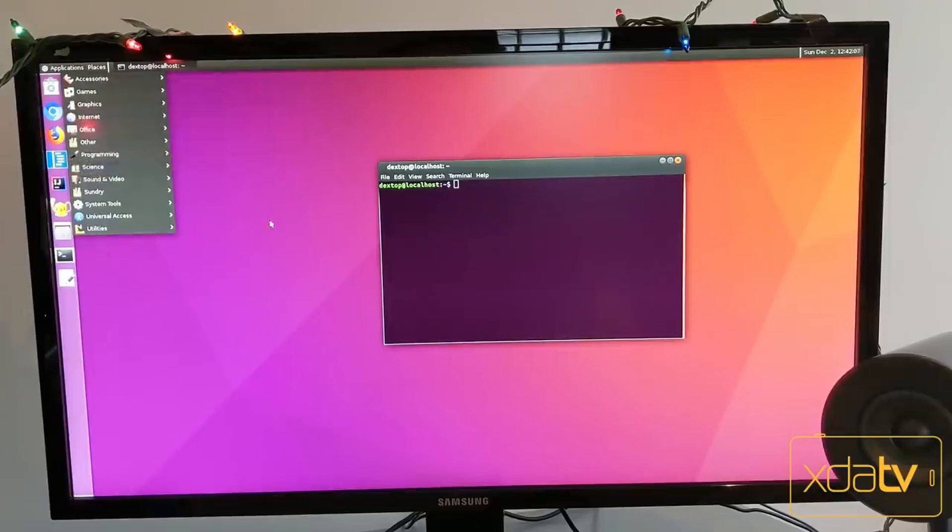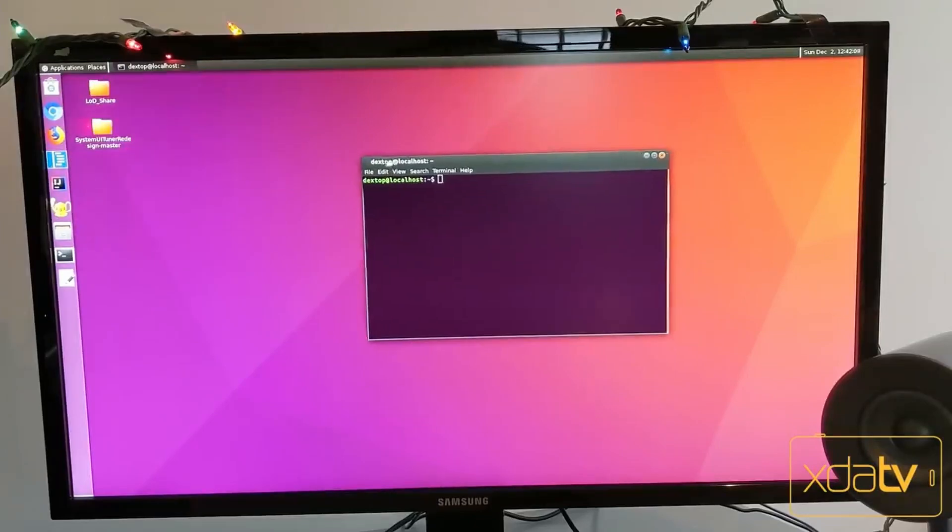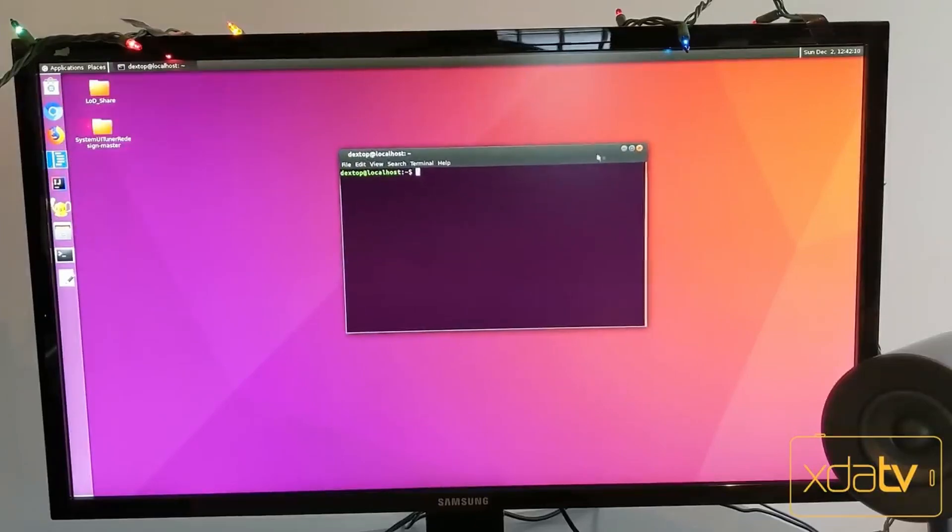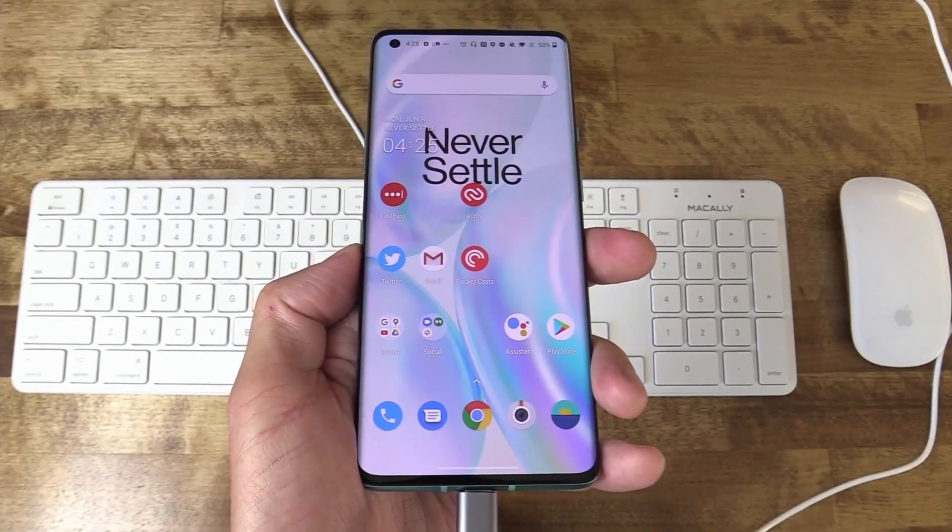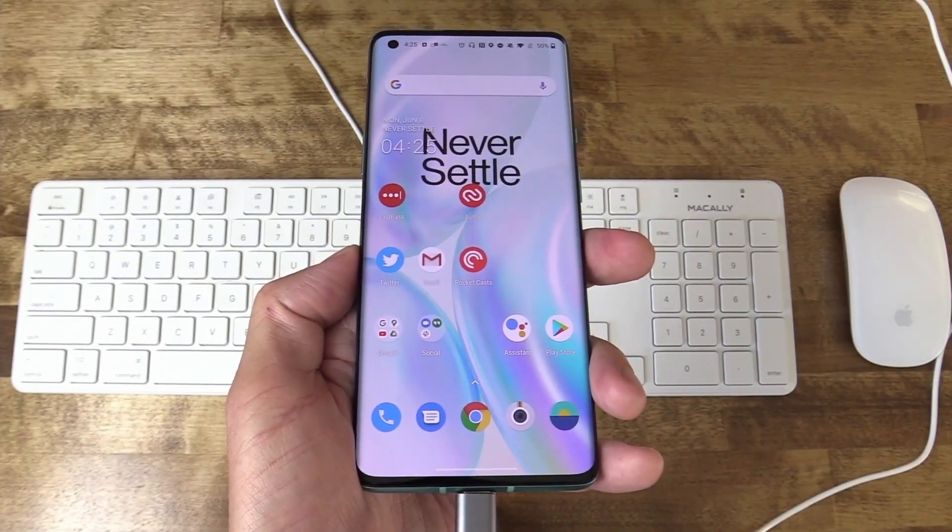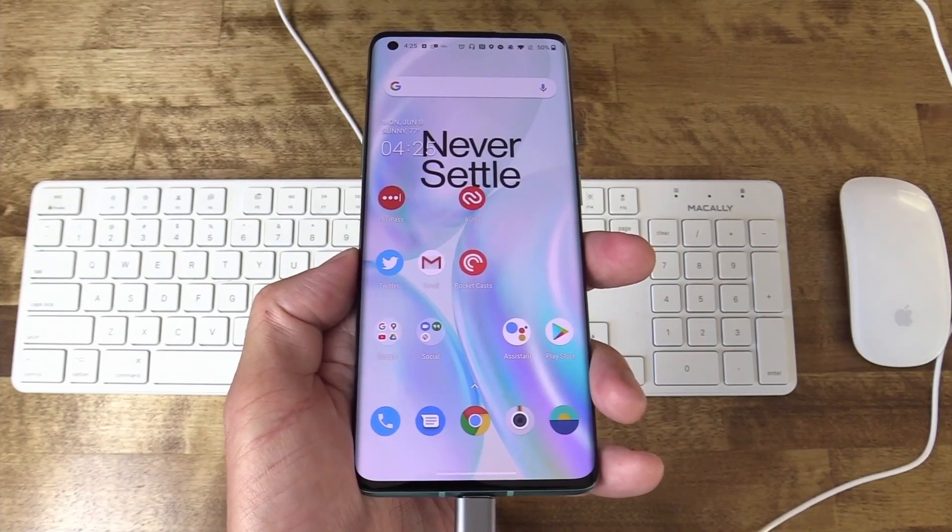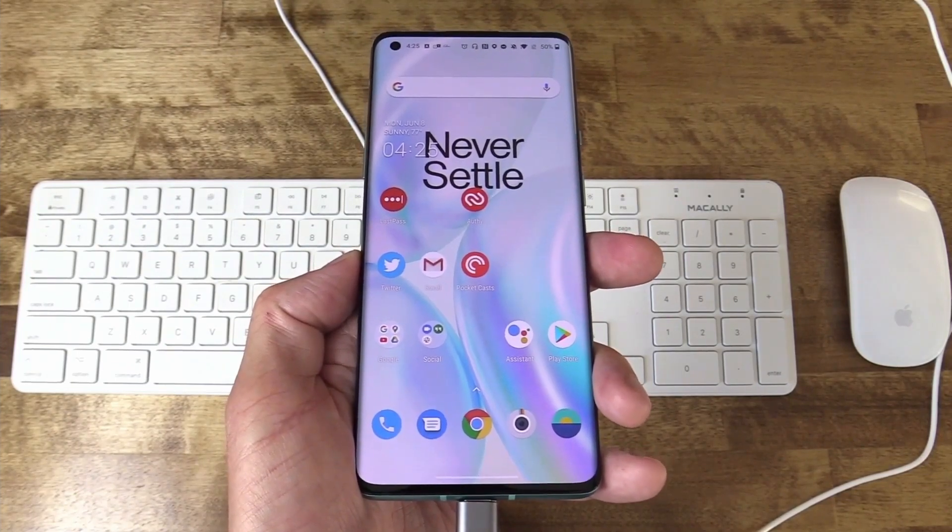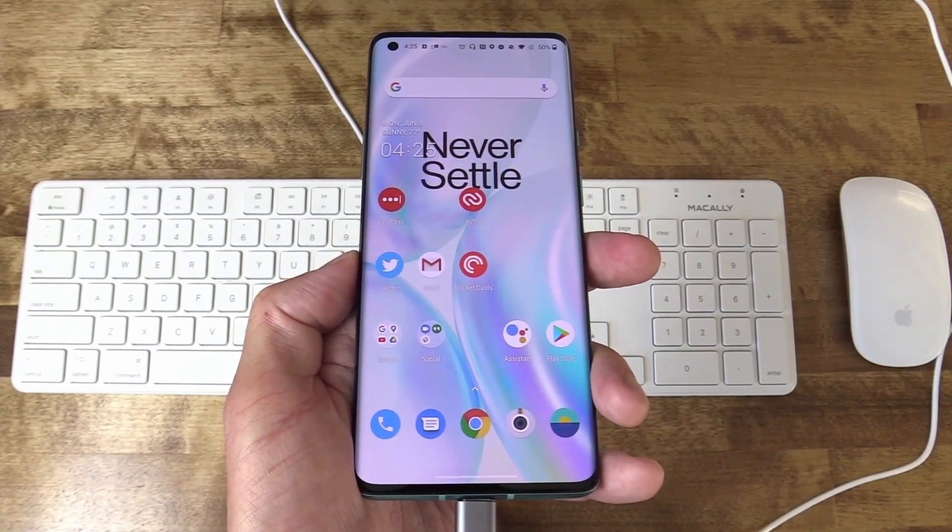Samsung Dex might be a viable solution, but it is bound only to Samsung devices. But nowadays, all modern Android smartphones are capable of HDMI output through their USB-C ports.